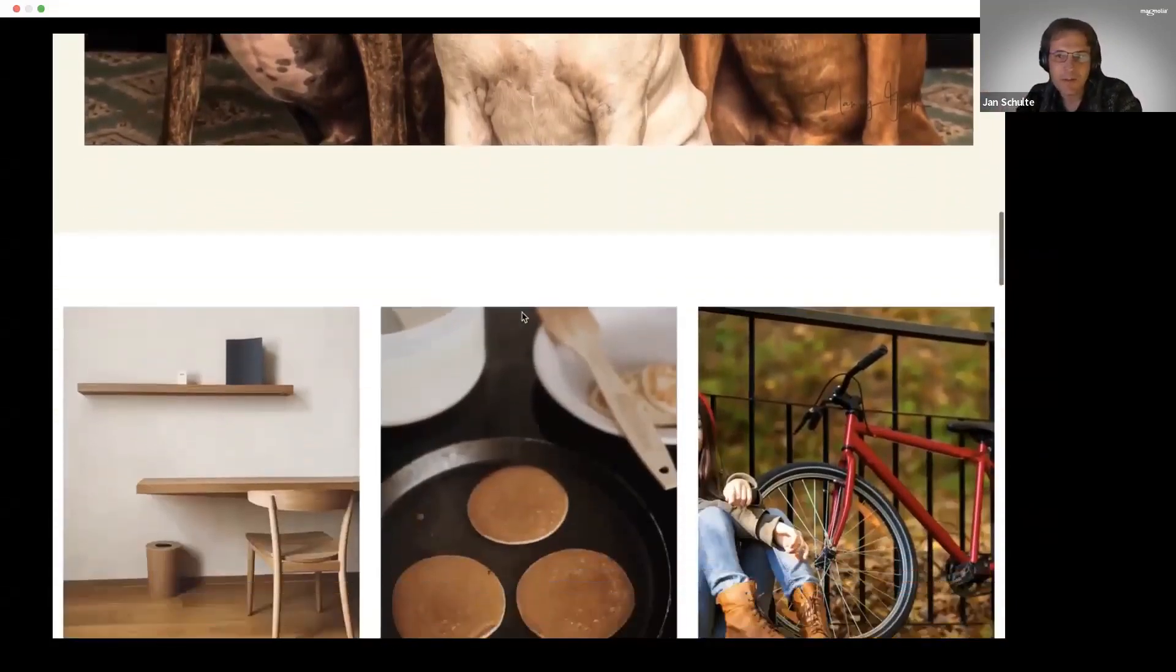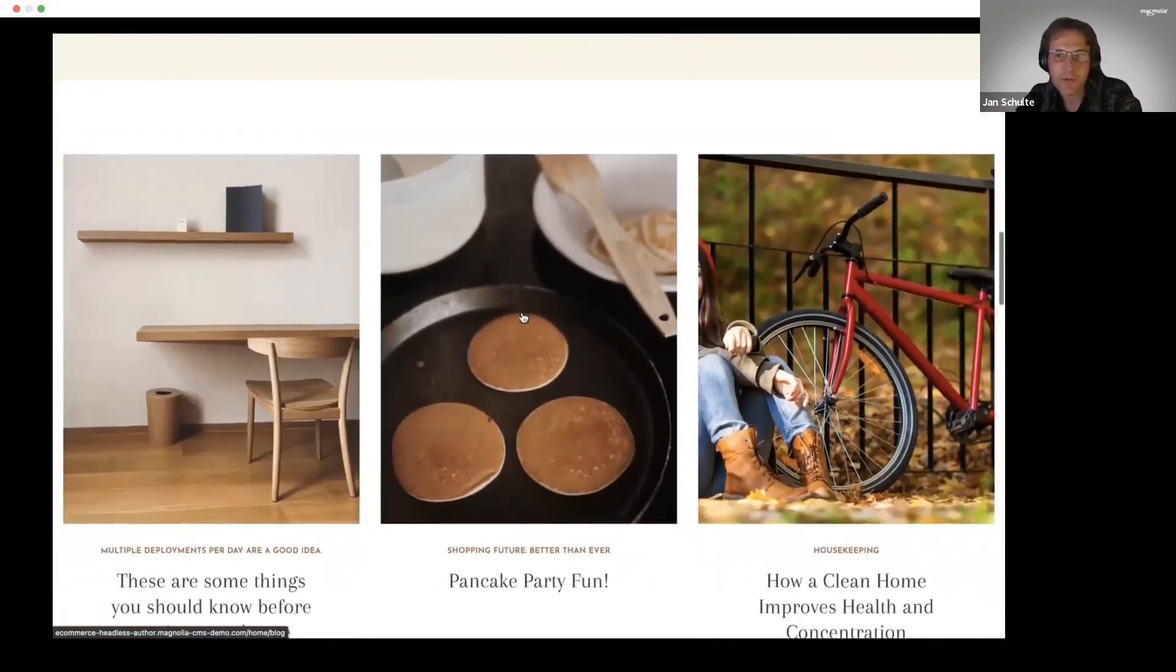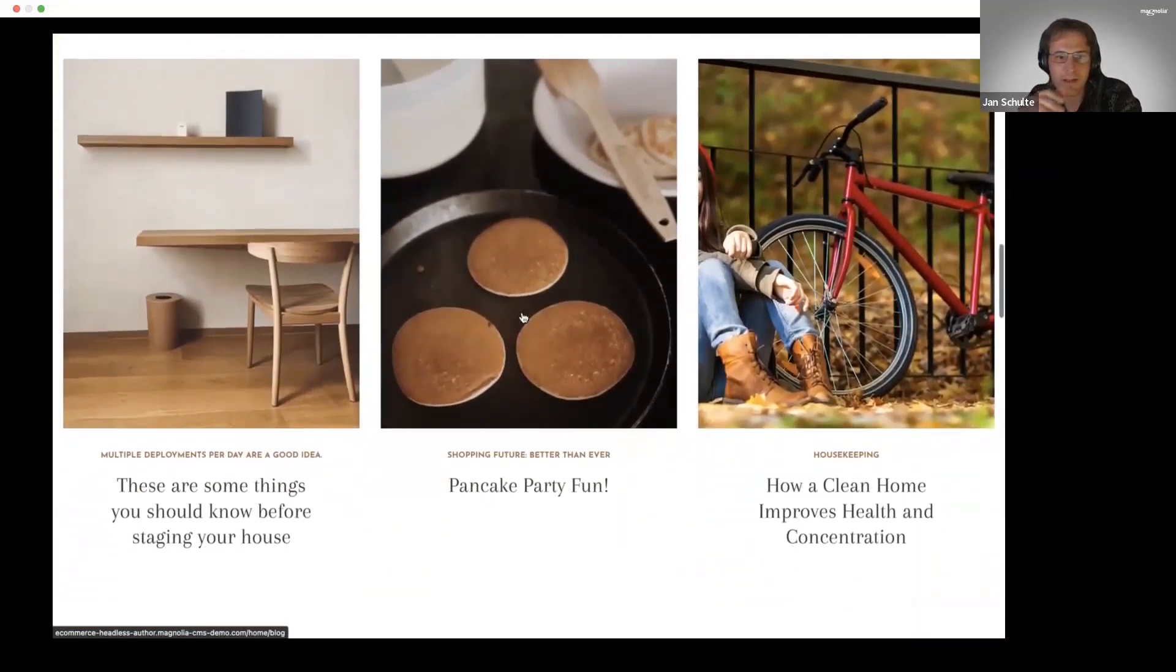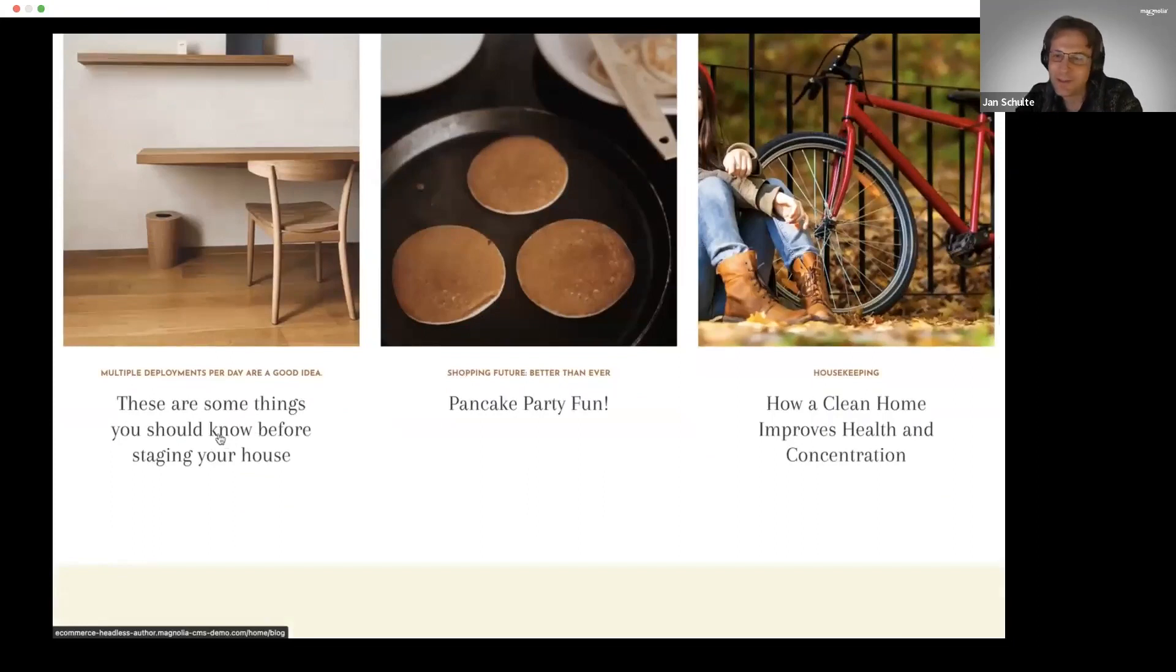Here it's getting already interesting because the content on top was served from Magnolia. That image, for example, is coming from a completely different DAM system, and we're going to see how to basically tackle that.